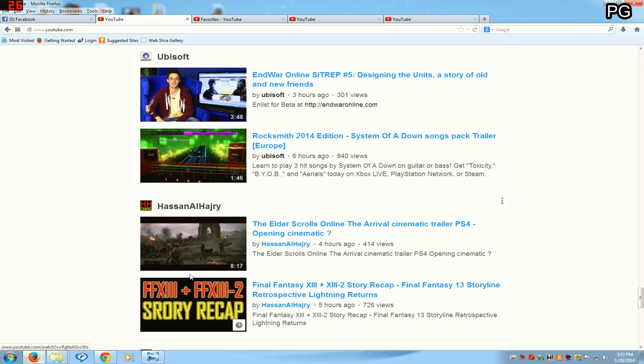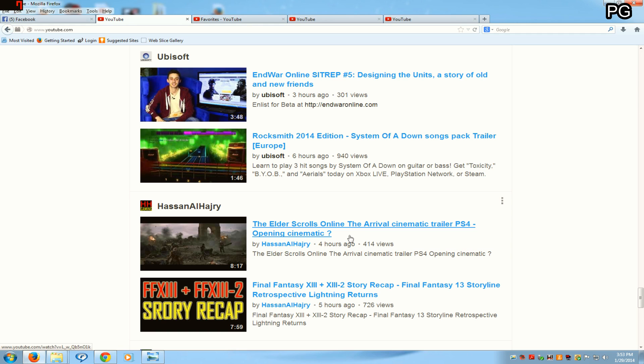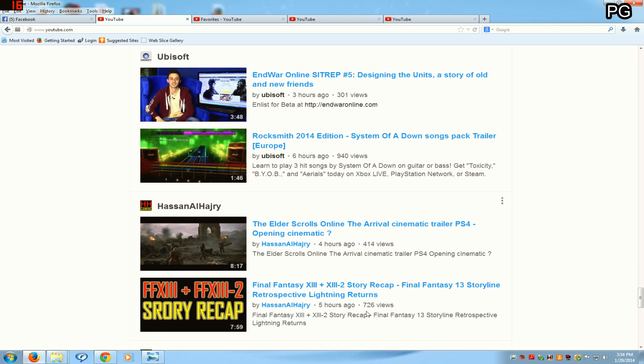Look at this, this one too for Atelier Shallie Alchemist of the Dusk Sea. This guy is making me sick because he posts trailers that he doesn't even have the rights to put on his channels, just to make a fast buck. Like views here, look at this, 414 views, 726 views on videos this guy didn't even make.